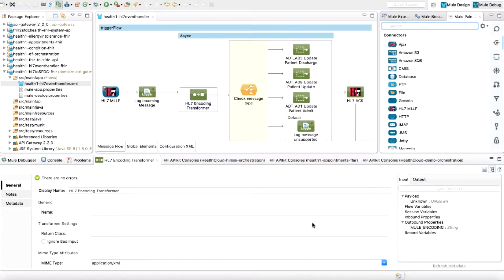Now let's look at use case one in further detail and see how MuleSoft has been used to achieve that integration. What you see on the screen is MuleSoft's AnyPoint Studio, which is the primary tool for designing and creating integration processes. It contains all the components necessary to handle the HL7 messages, the connectivity to accept HL7 messages, connectivity to Salesforce, and the transformation logic which converts HL7 messages into a format appropriate for consumption by the Salesforce care coordination instance.